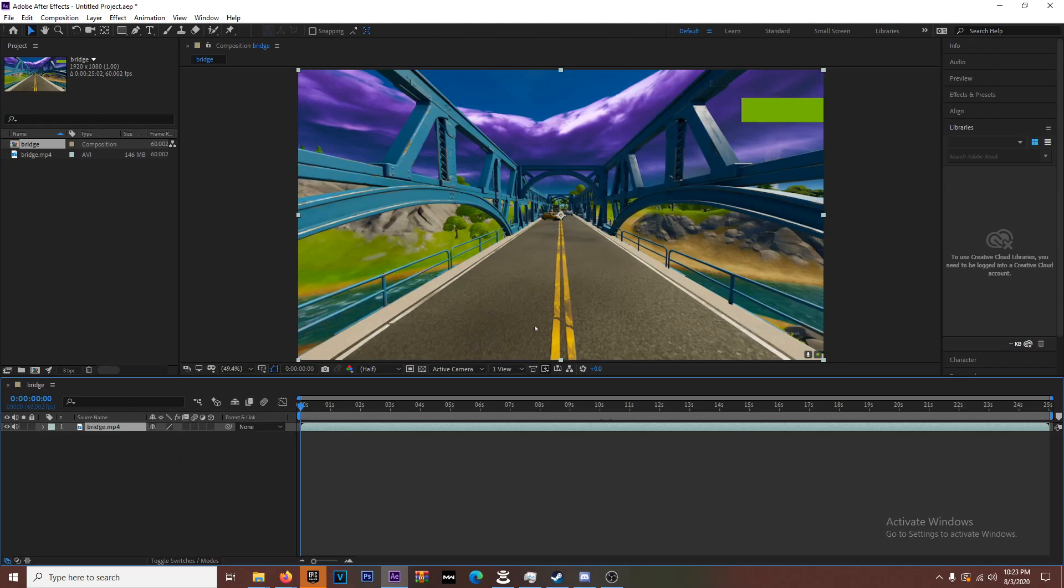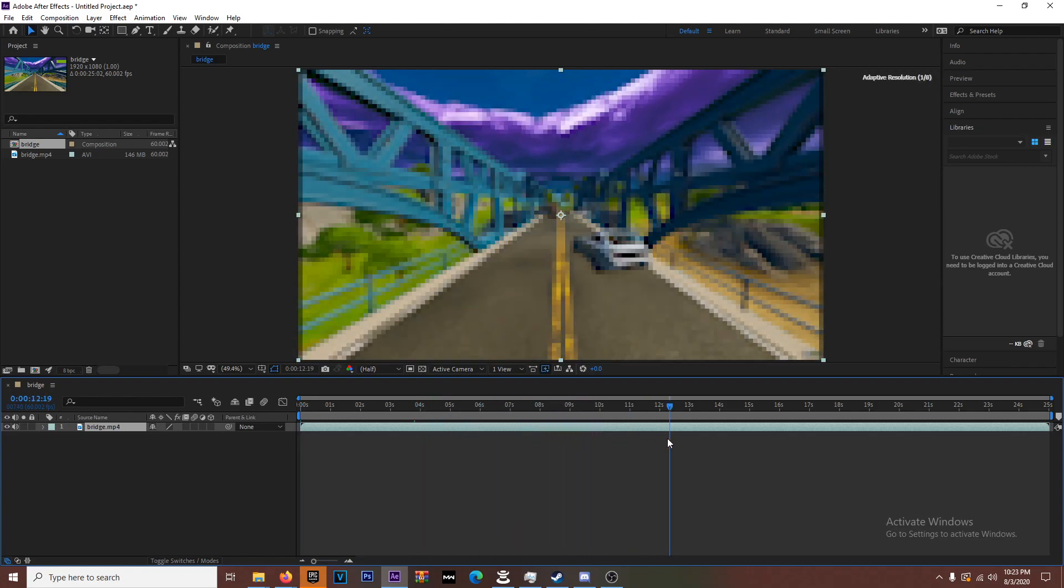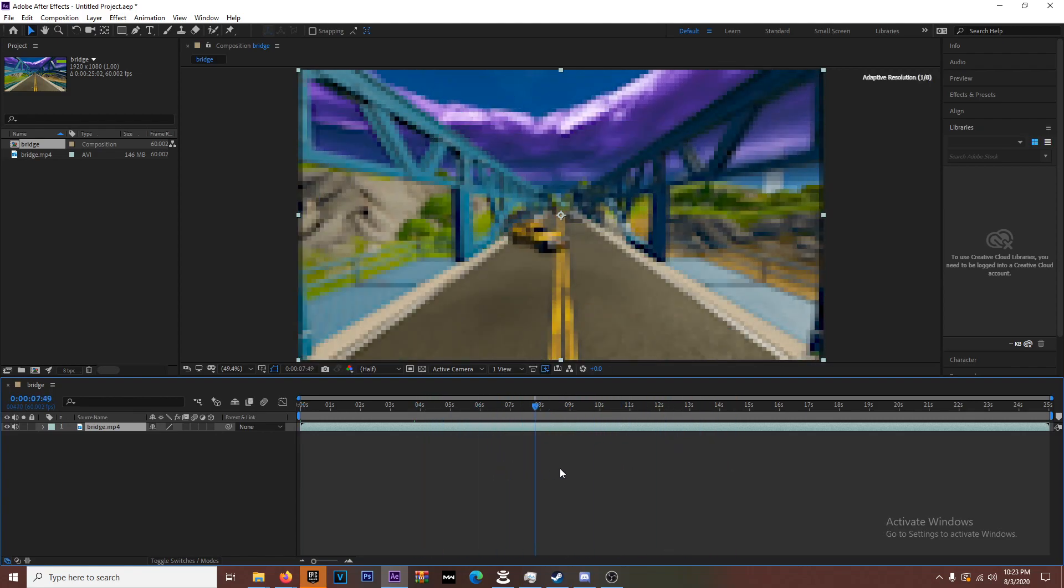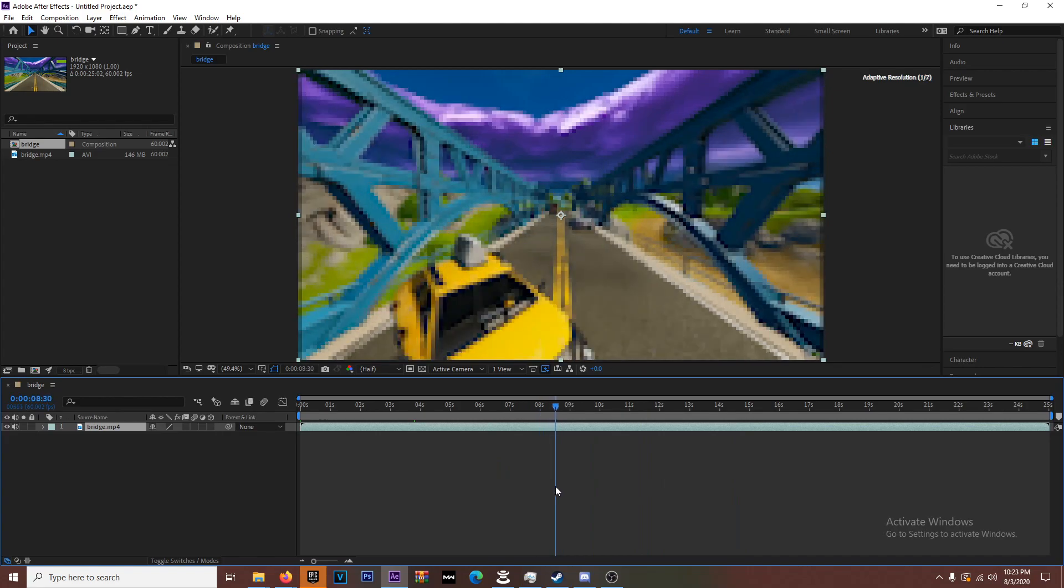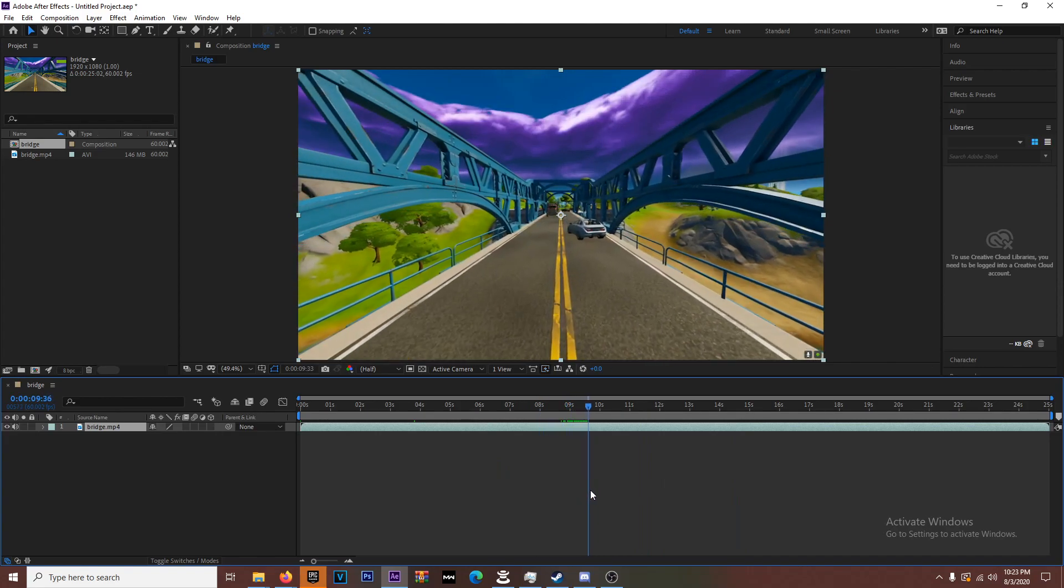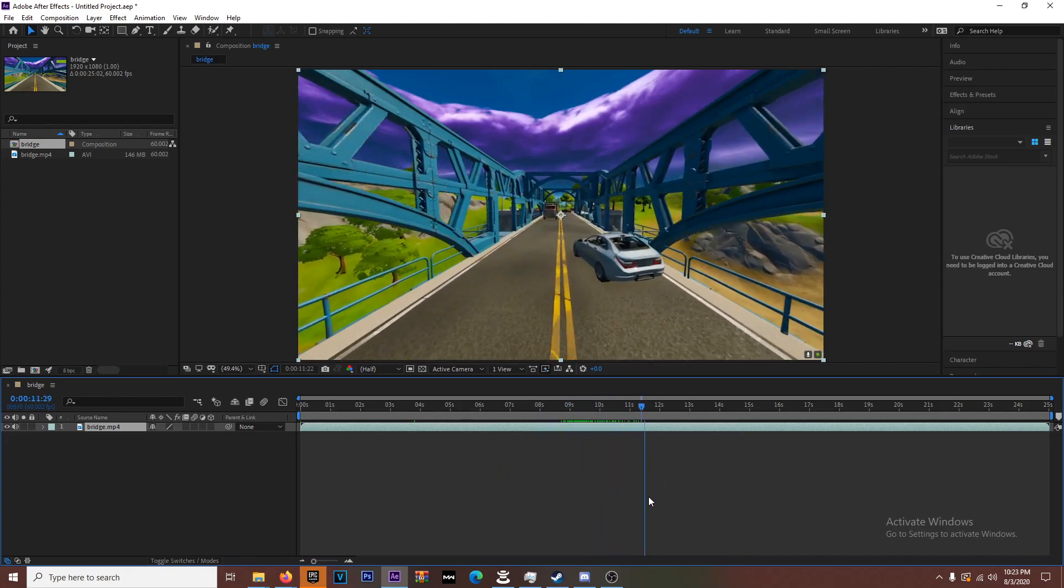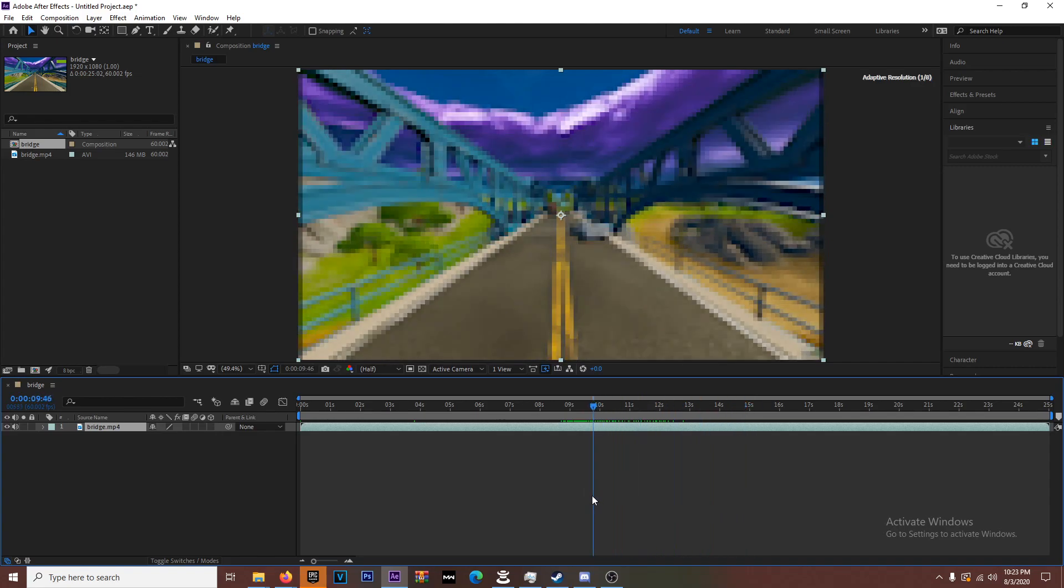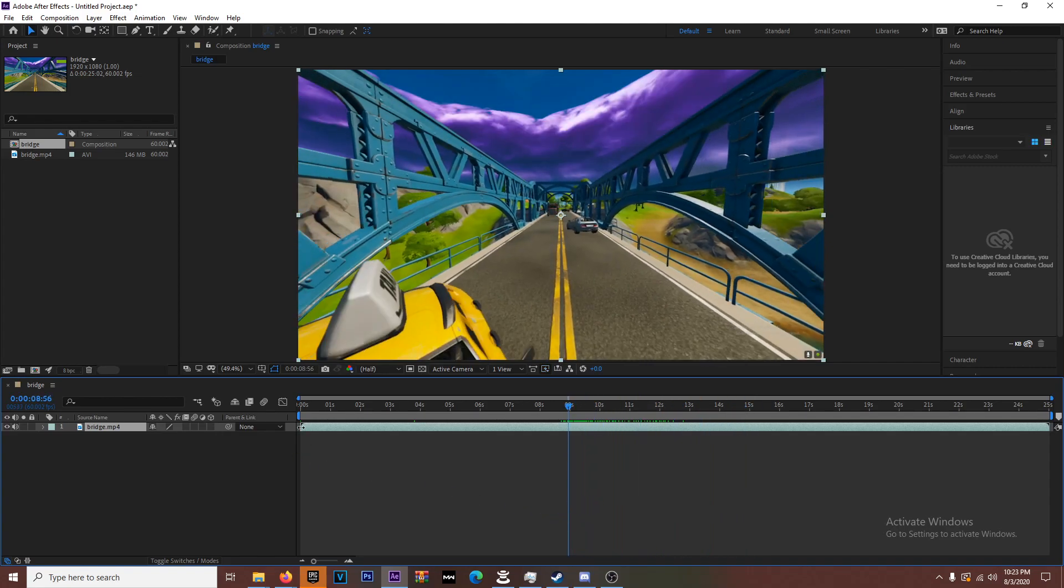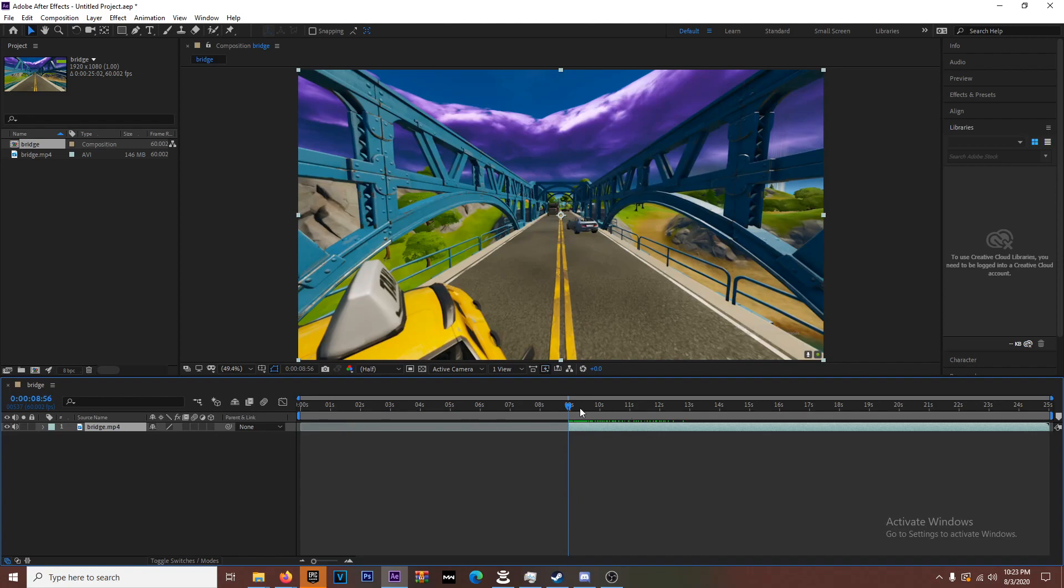The biggest thing that people don't know is that you want to film your scene slow. This is an old scene that I have so it's a little bit fast, but when you film your scene slow it'll help you get the best motion tracking points and prevent you from having frame drops.